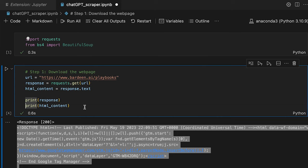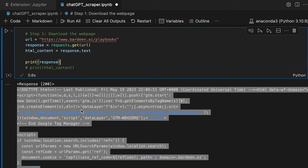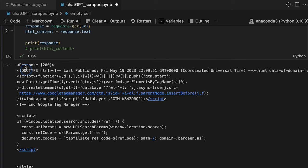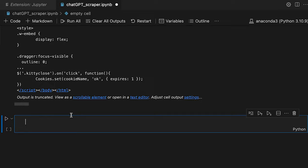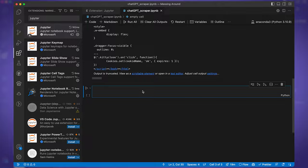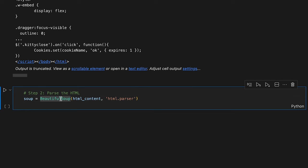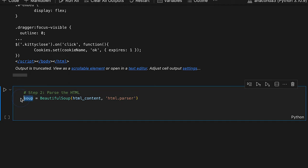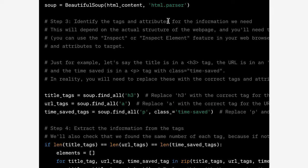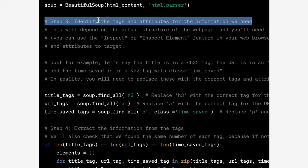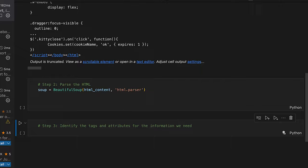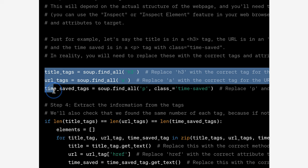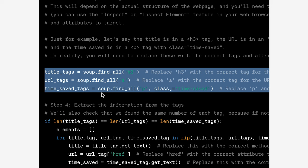Jupyter notebooks are amazing because we can see all of this. I'll comment out the print statement with command+slash and add an additional code block. Now we're working with the HTML code and need to find valuable information in it. Step two is to parse our HTML using a BeautifulSoup class. We send our webpage's HTML to it and use the HTML parser — this object is called 'soup'. Step three is to identify the tags and attributes for the information we want: title tags, URL tags, and time saved tags.